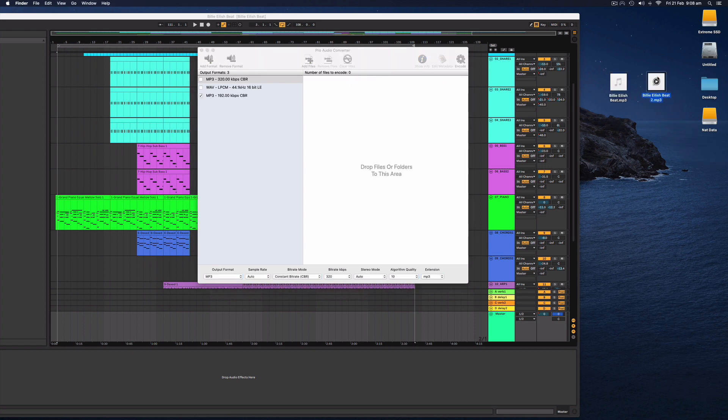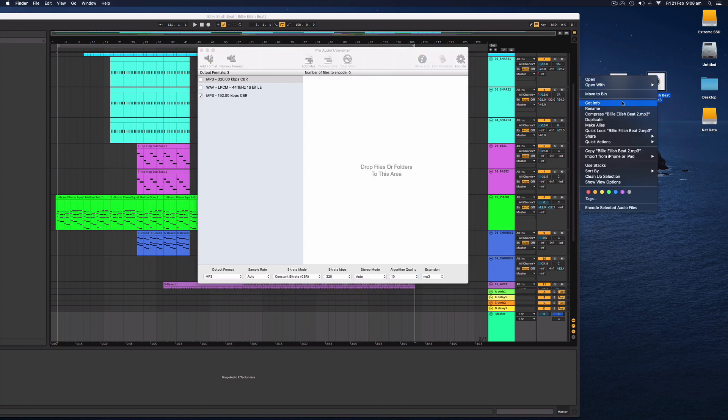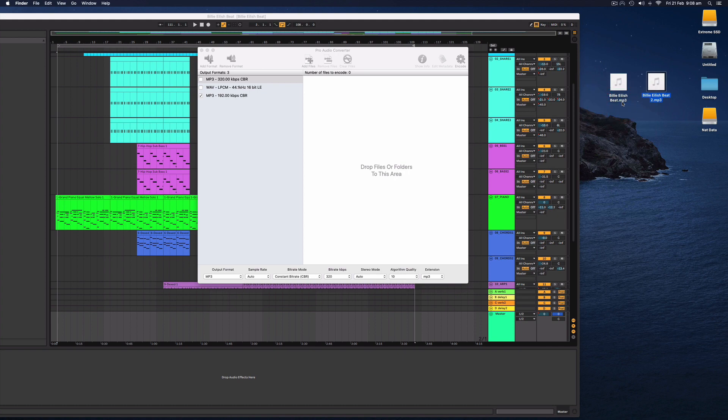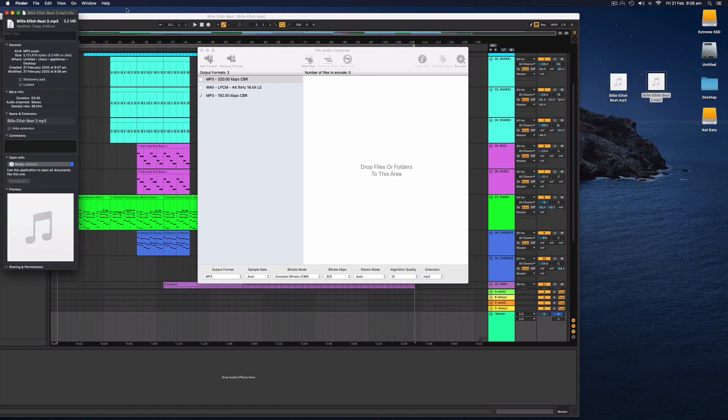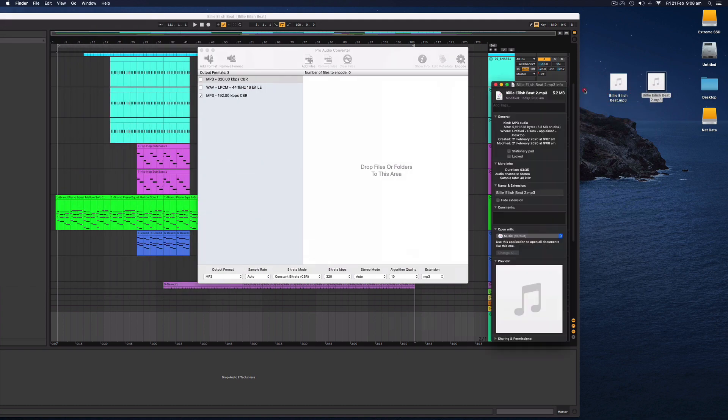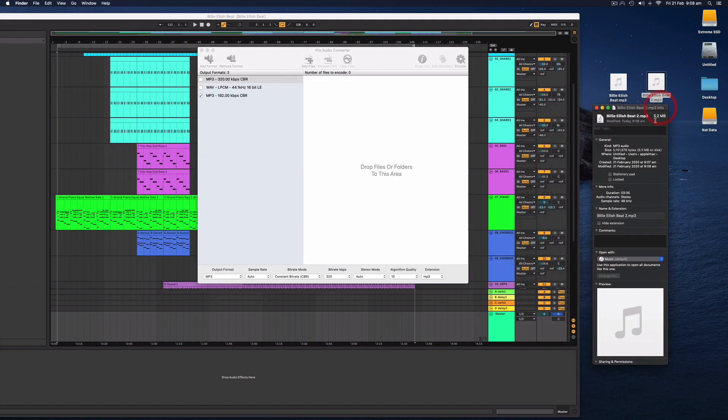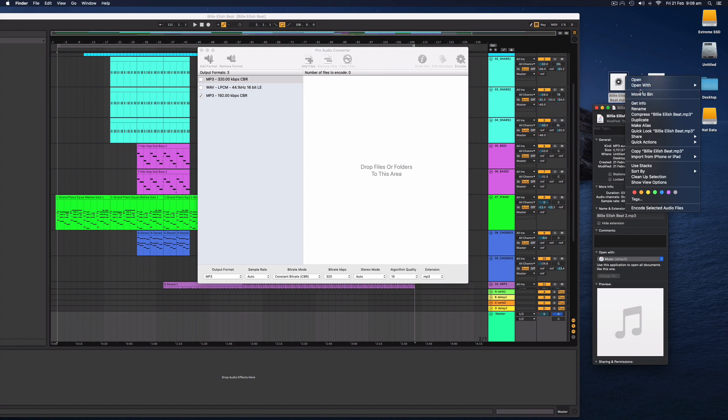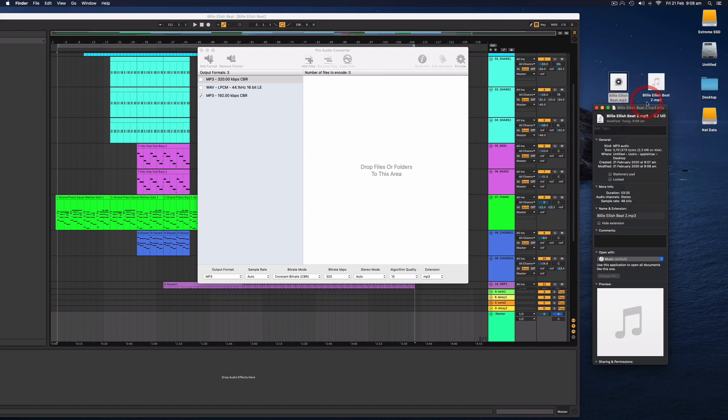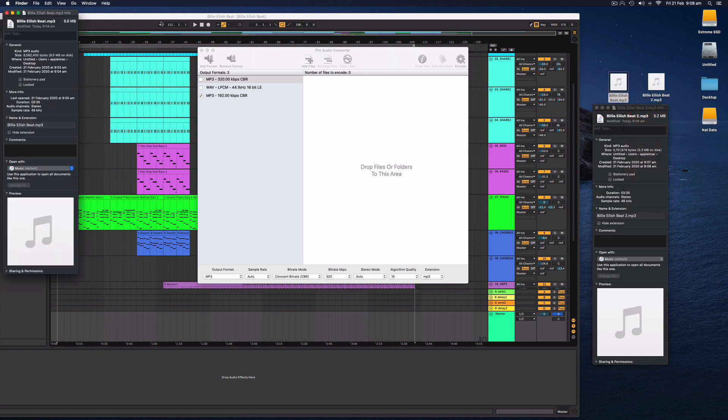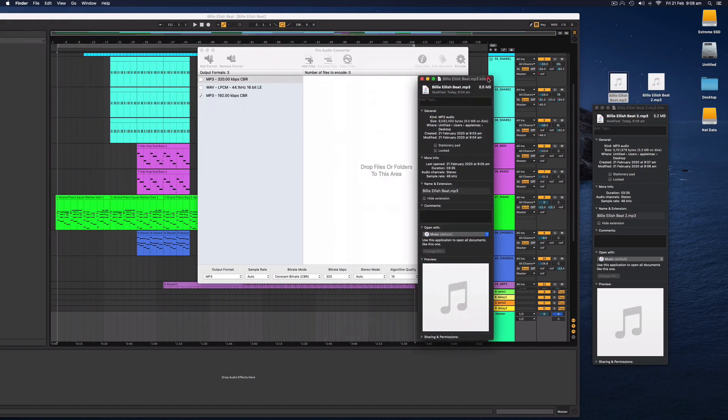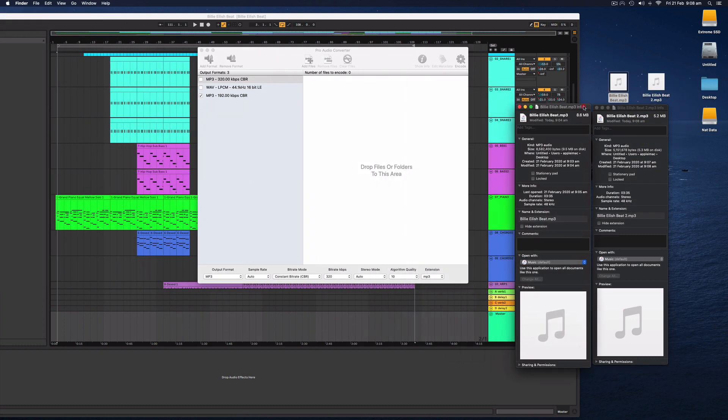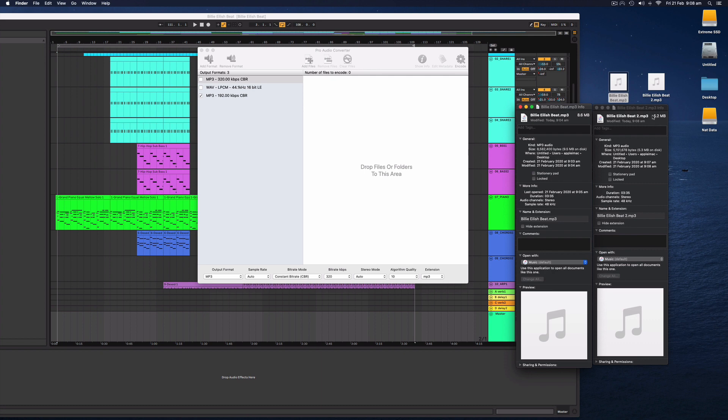There it's created a secondary file. And if I click get info, let's have a look here. So this one is 5.2 megabytes in comparison to 8.6. So it is just over half the size and you can experiment yourself and listen to MP3s in different bit rates and you can see if you can tell the difference.